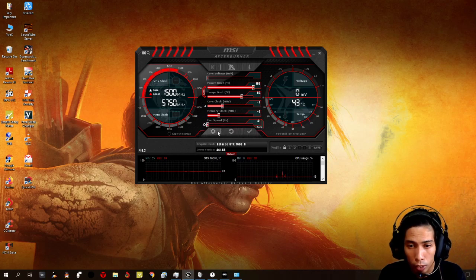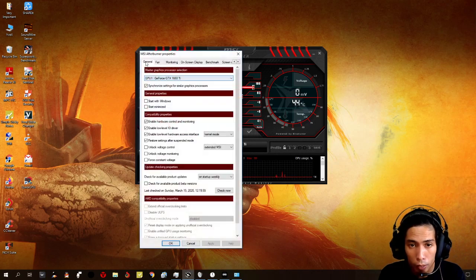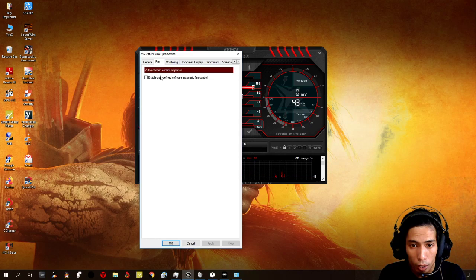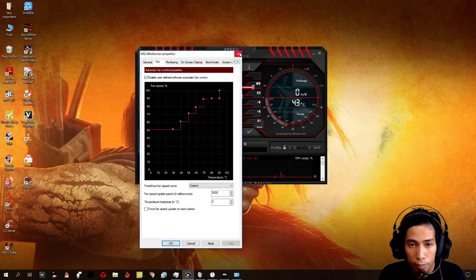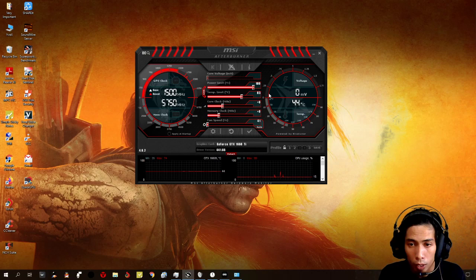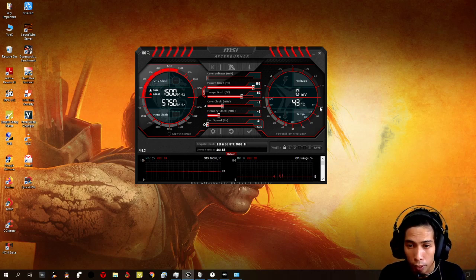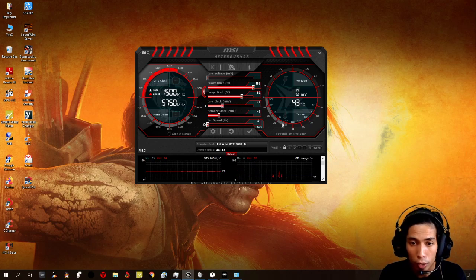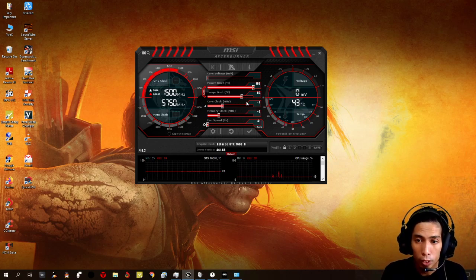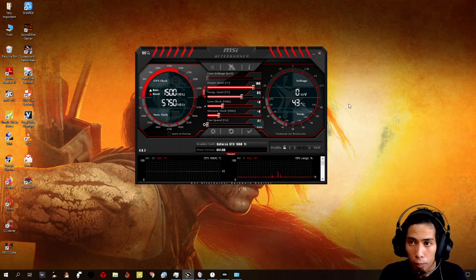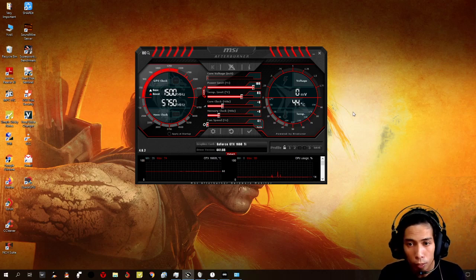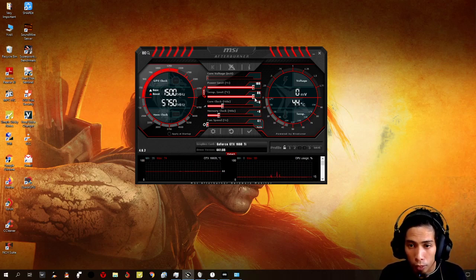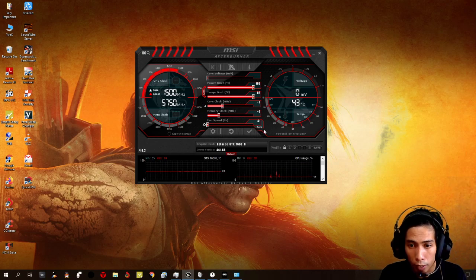As long as you just set the fan curve here. Set your fan curve. So that your temperature will be stabilized. So, we just need to make sure that our temperature would not go up to 90, of course.